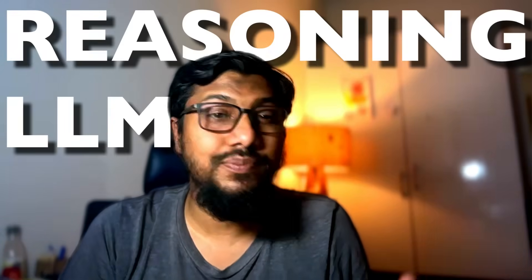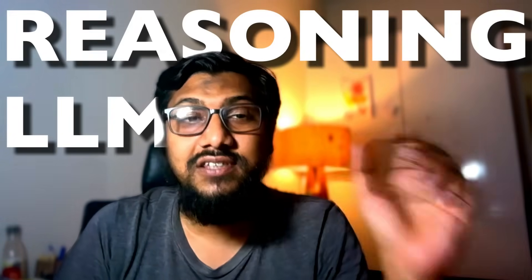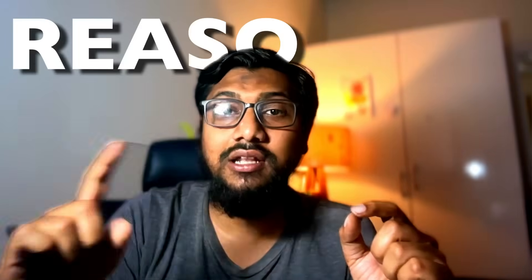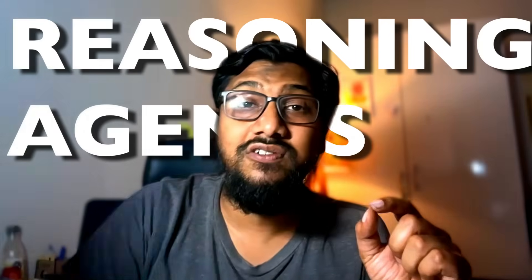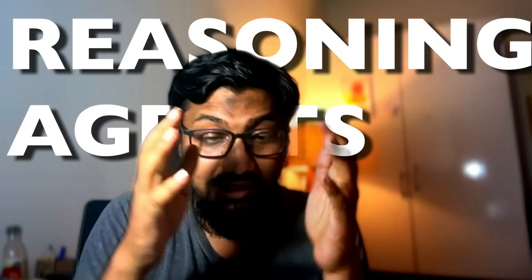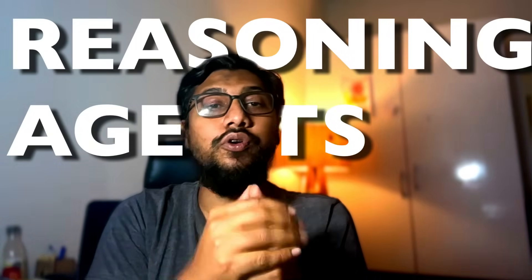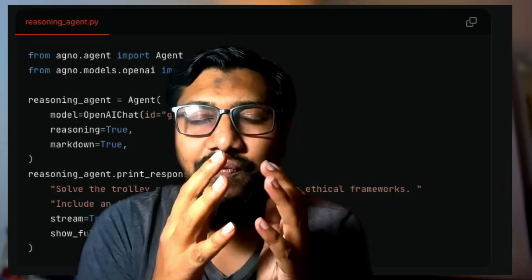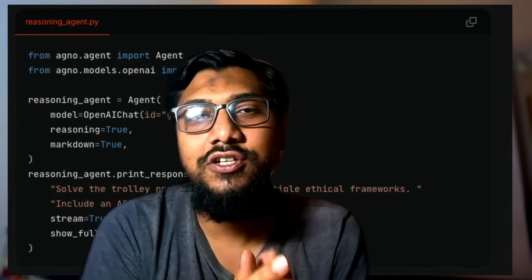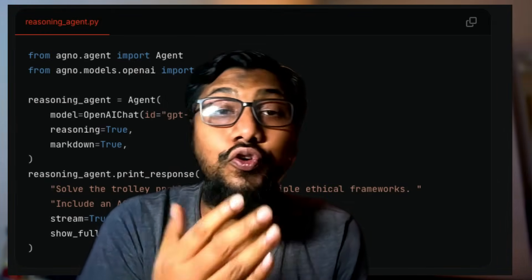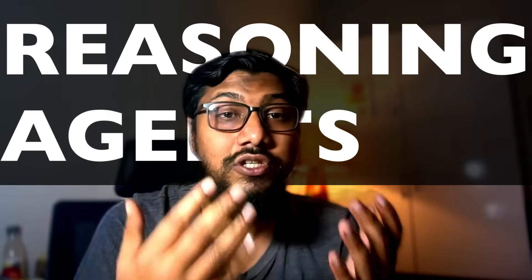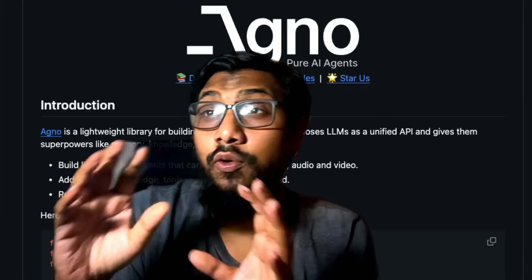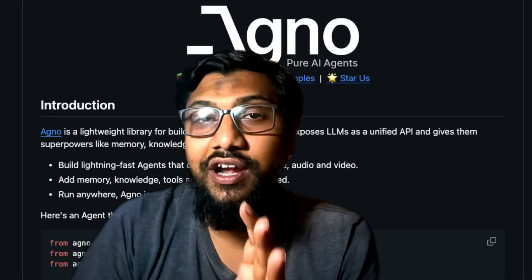You know reasoning models exist, but can you take an existing model and make an agent, and make that agent a reasoning agent? That is exactly what we are going to discuss in this particular video. With very few lines of Python code, you can build reasoning agents using a library called agno.